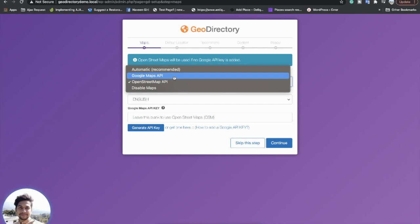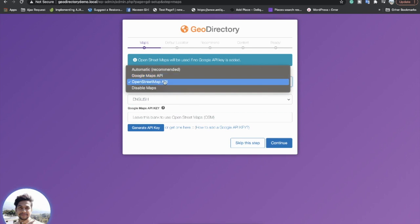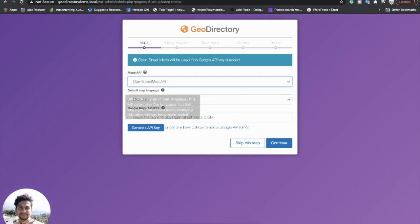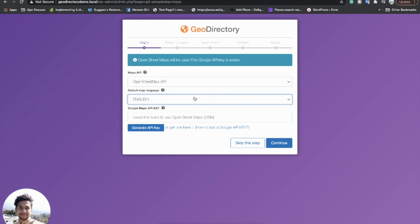Google Maps is fully supported, but it has some limits for the free version and you have to activate the premium plan for paid usage. So I will go for OpenStreet Map here. The language will be English, and since OpenStreetMap does not need any API key, I will leave it blank and continue.